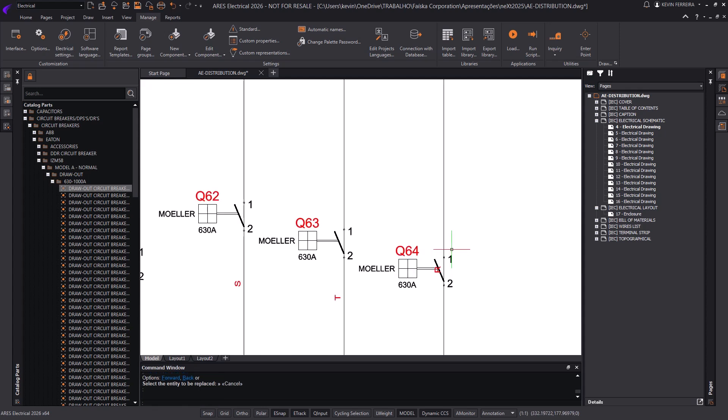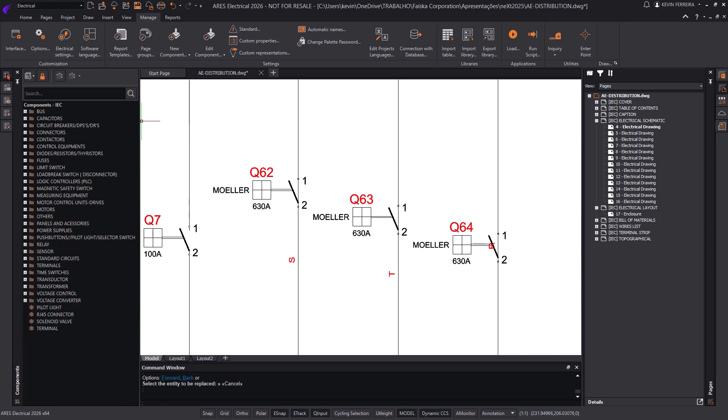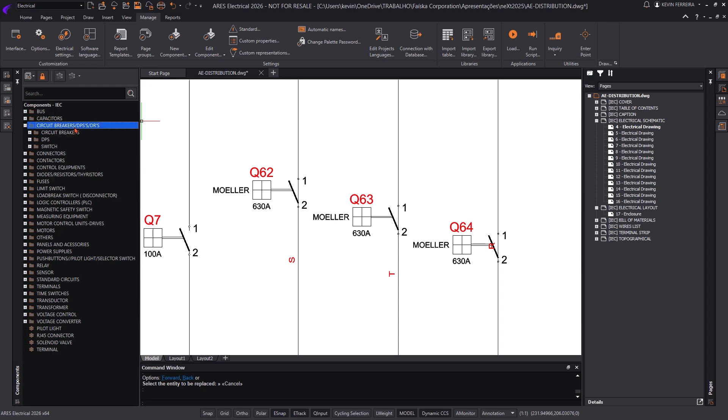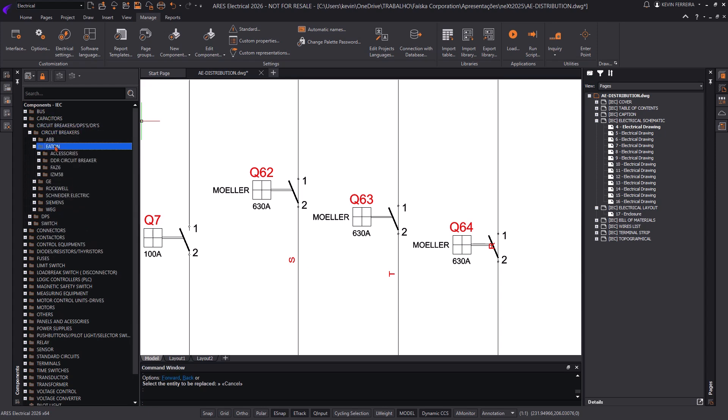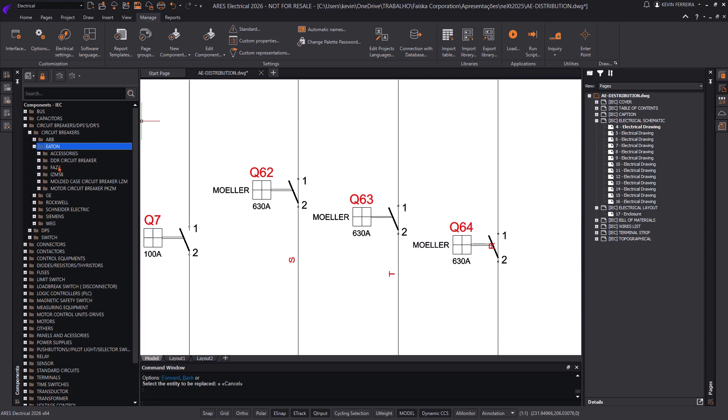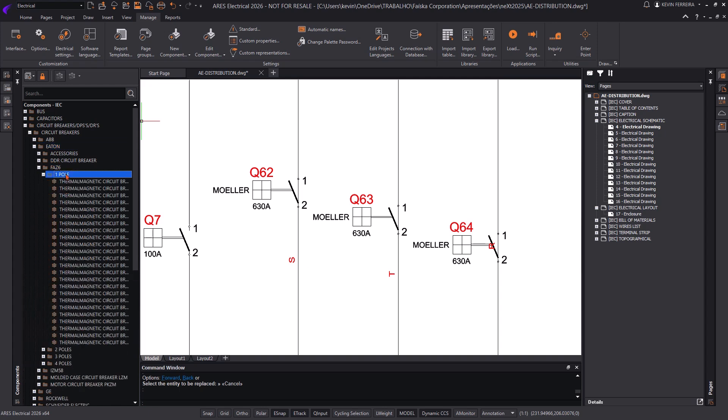The new catalog parts palette allows designers to assign manufacturer parts to symbols at any project stage. If a specific part reference is missing, users can continue working with generic symbols and assign parts later. This eliminates workflow interruptions and ensures flexibility throughout the design process.